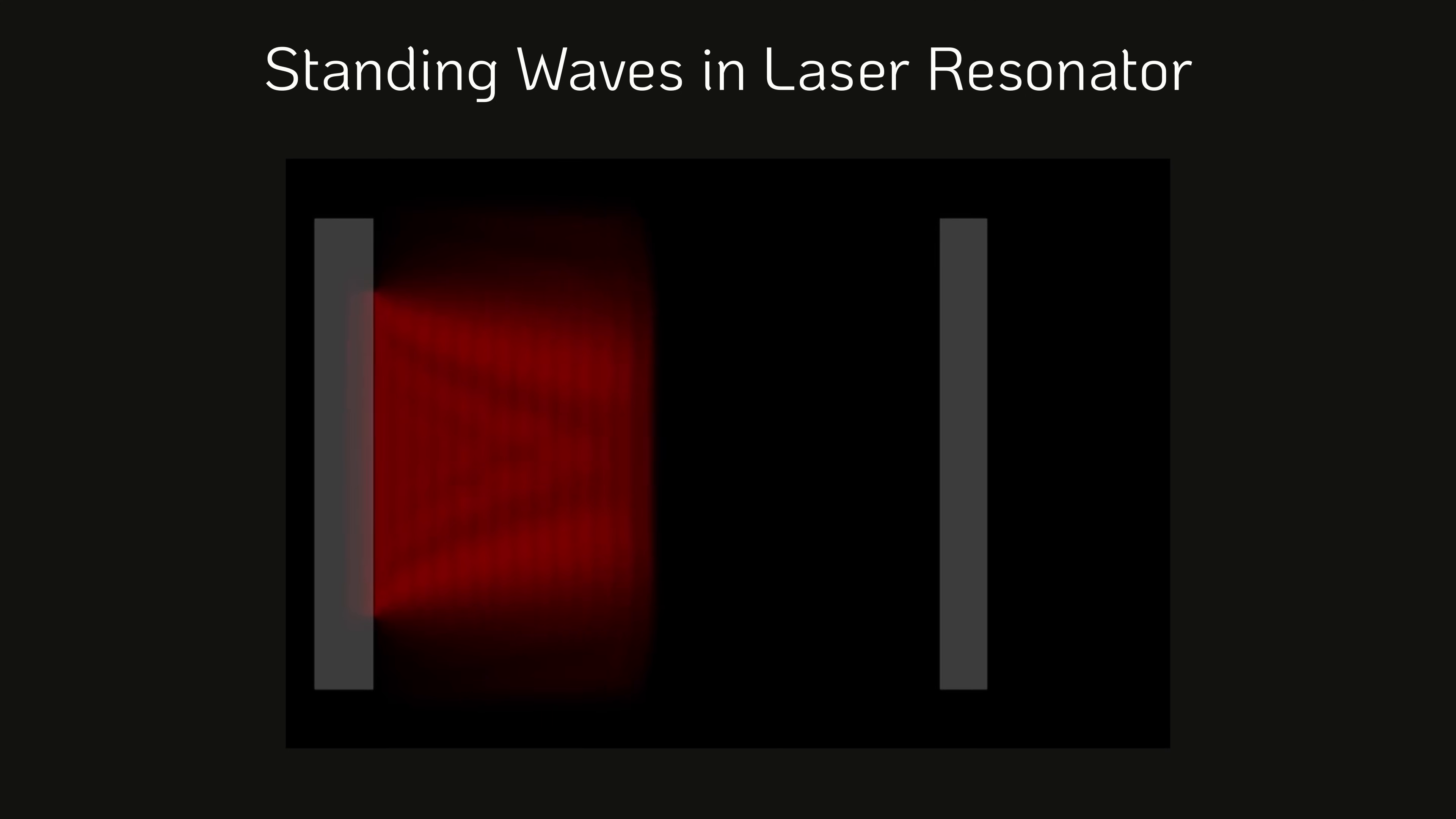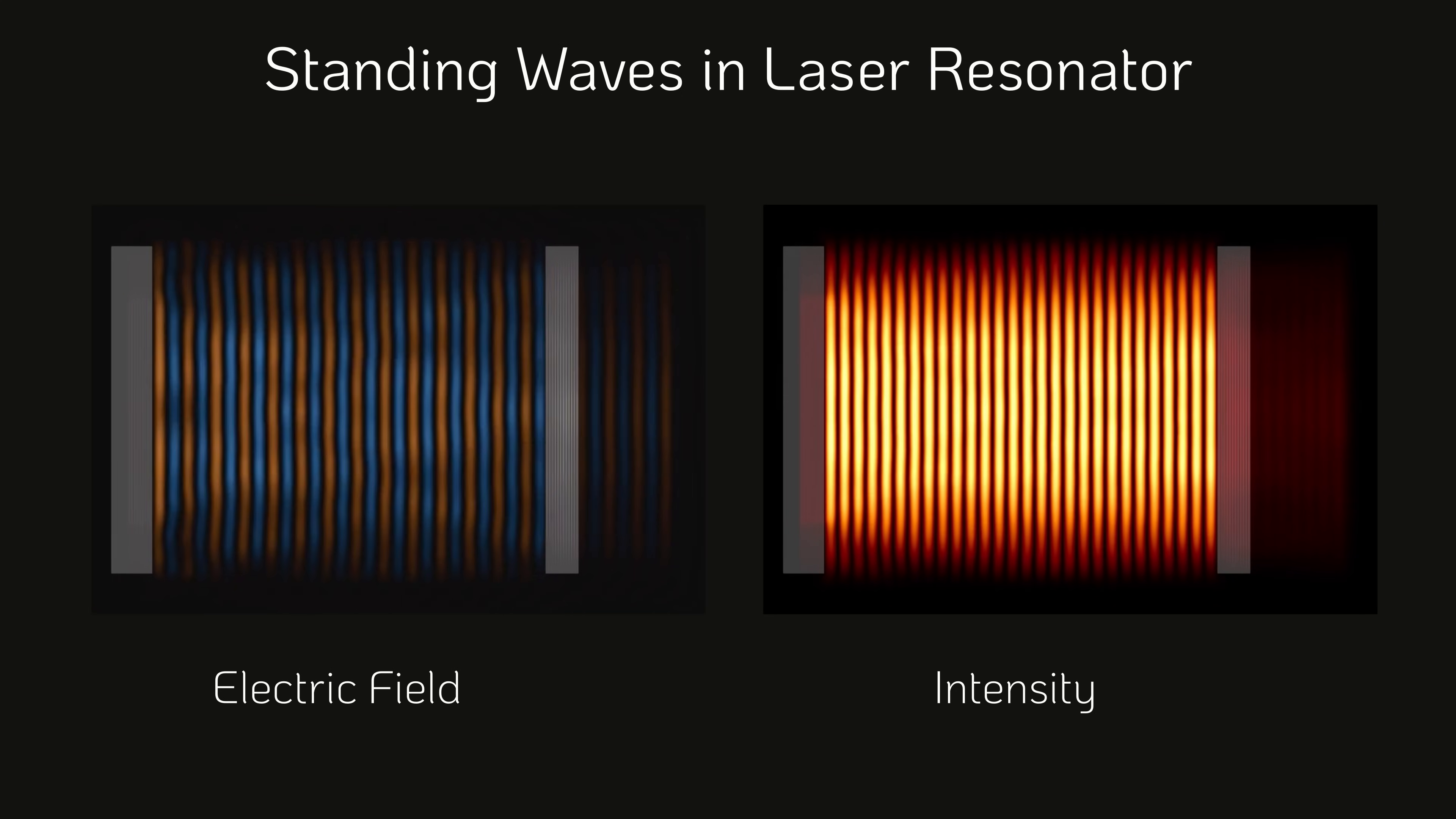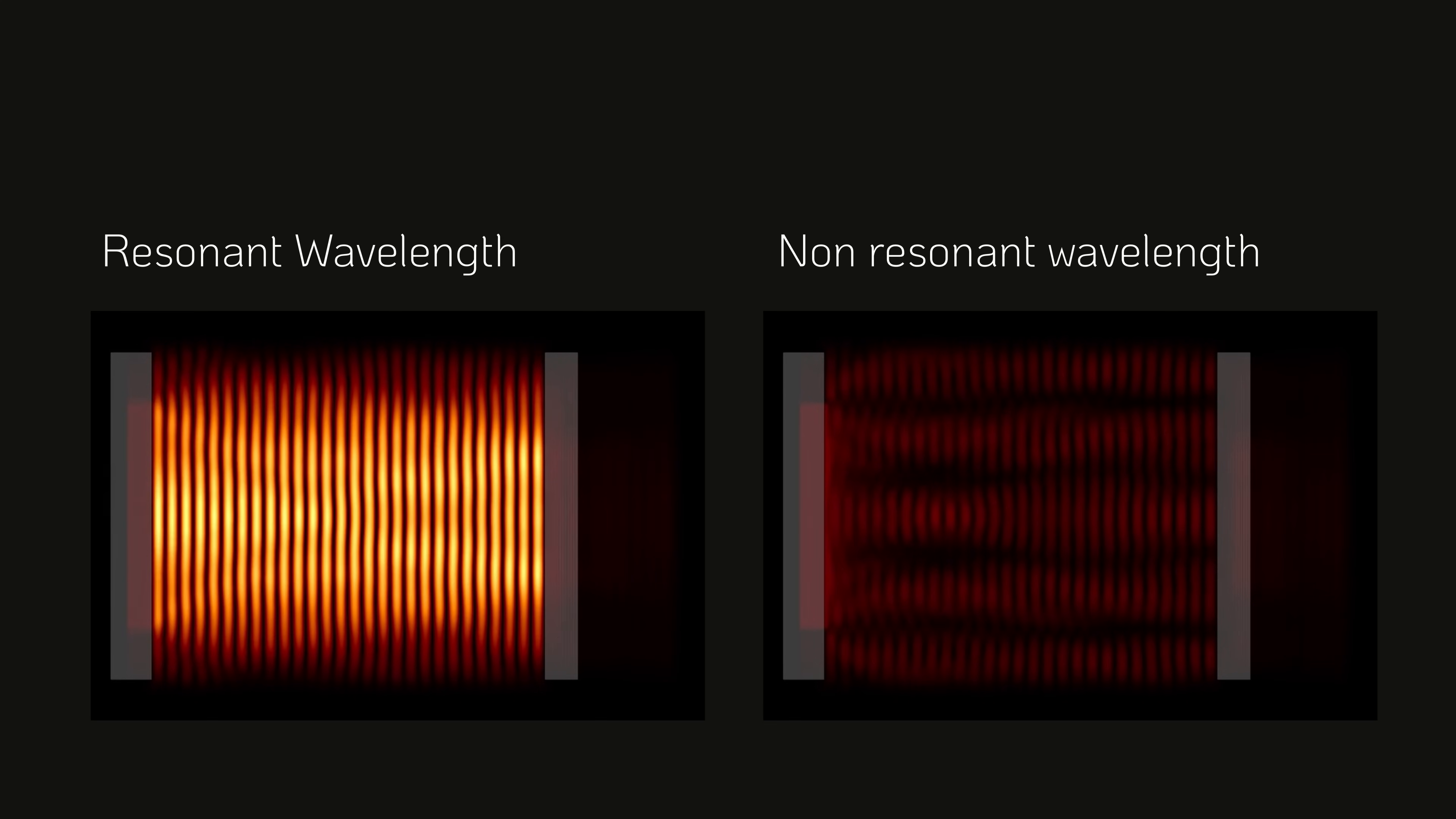In a laser diode, it consists of two planar mirrors between which light bounces back and forth, as shown in this simulation. Looking at the electric field on the left, it becomes apparent that standing waves emerge in a fixed pattern. However, this only occurs for very specific wavelengths that are supported by the resonator. If the wavelength is even slightly off a resonant frequency, no stable pattern forms, and the light intensity doesn't accumulate.